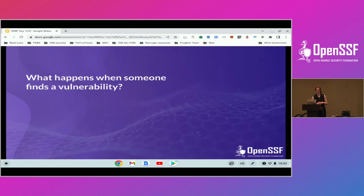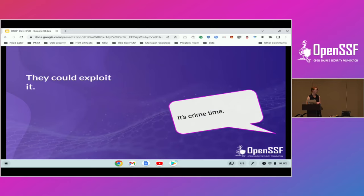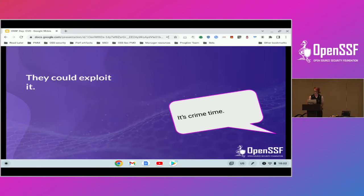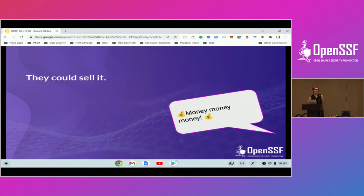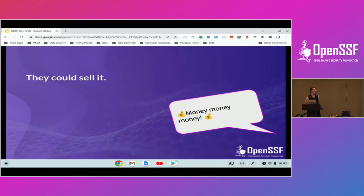So let's start from the top of what happens when somebody finds a vulnerability, because they actually have multiple options. One is that they could exploit it. If it allows them to abuse somebody's compute and mine Bitcoin — although that's not as lucrative as it was last week — they can do that. It's an option. The other is that they could sell it. There is actually a market, granted an unregulated market, but there is a market for vulnerabilities, and it does pay quite generously at times, depending on what it is.